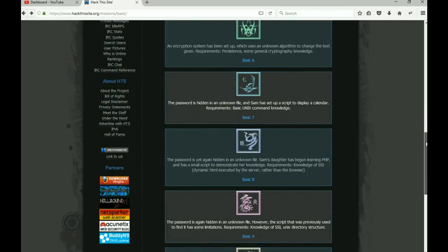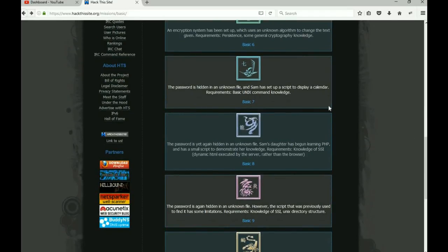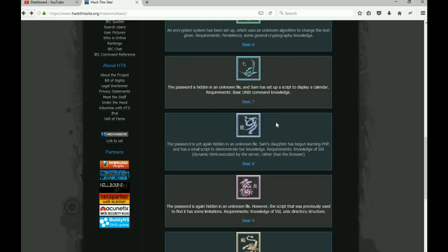All right, so in seven we found out that Sam hid the file and he set up a script to display a calendar. What we had to do, of course, inside of that was using some basic UNIX commands. We had to stick two commands together to run those inside of a single input box.